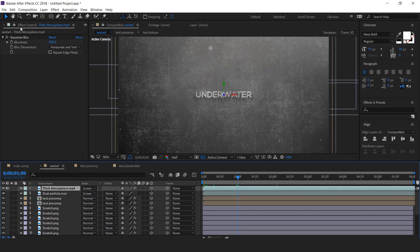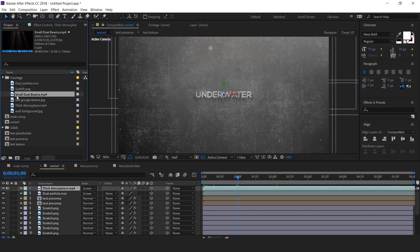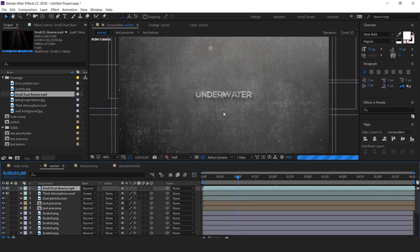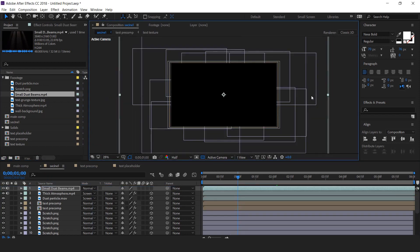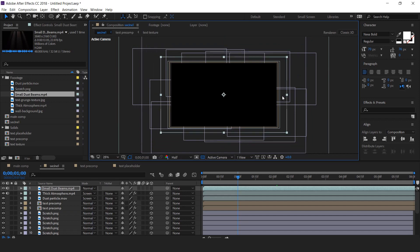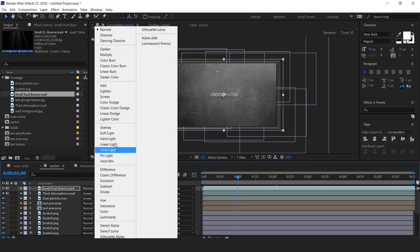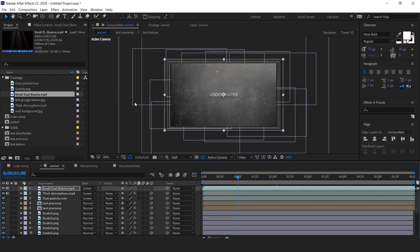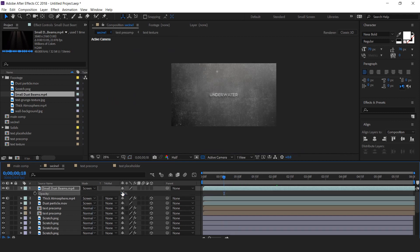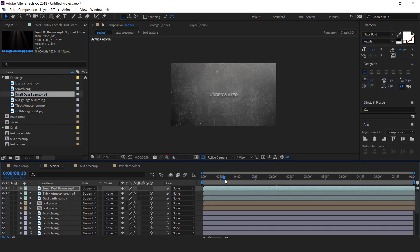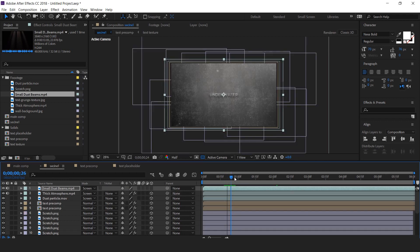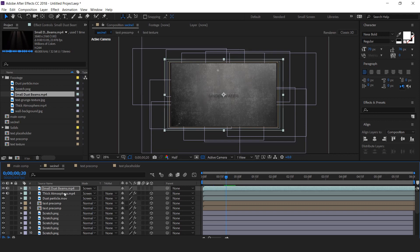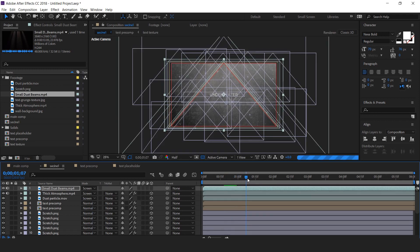Now go to project window and drag dust beams footage into timeline and change mode from normal to screen. Also change the opacity to 30%. Here you can see the light beams. Perfect, it looks good to me.